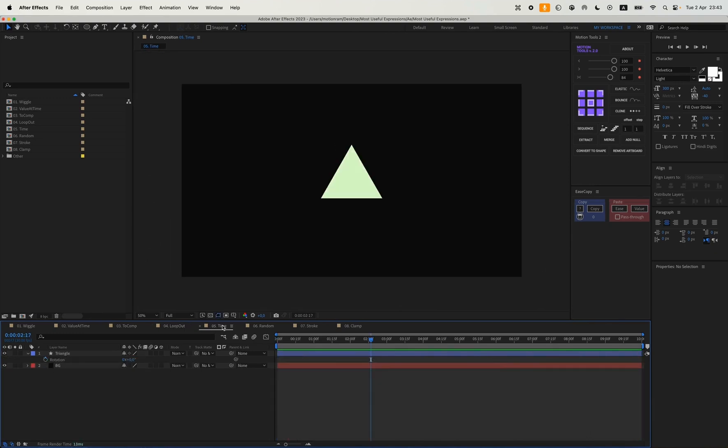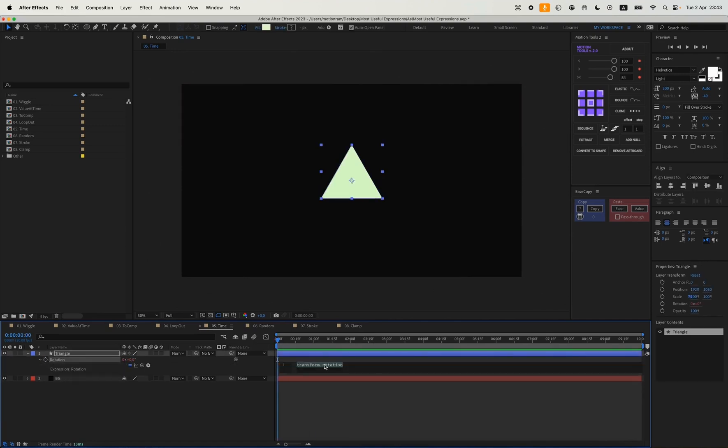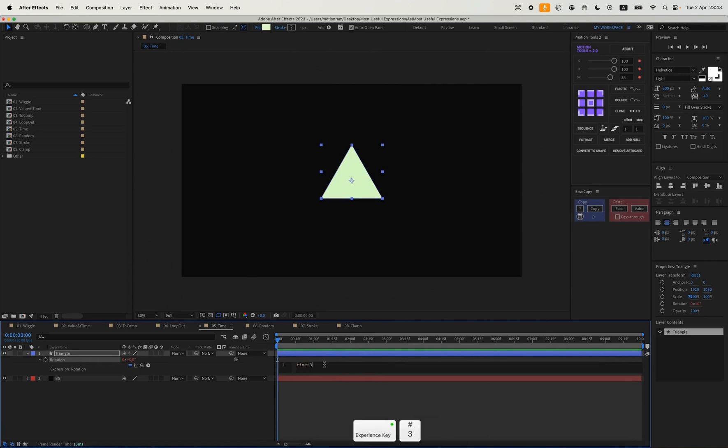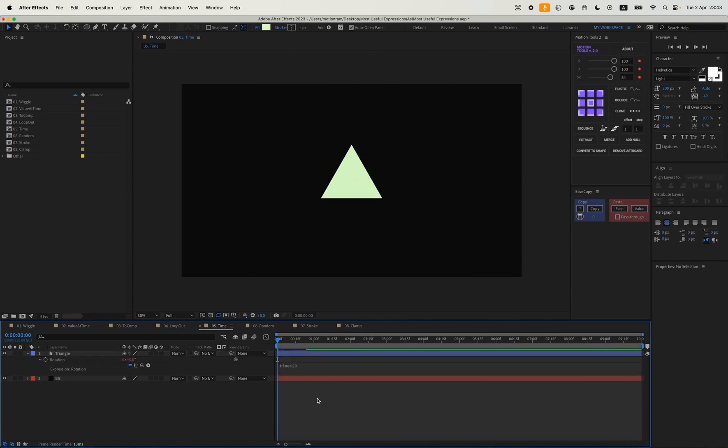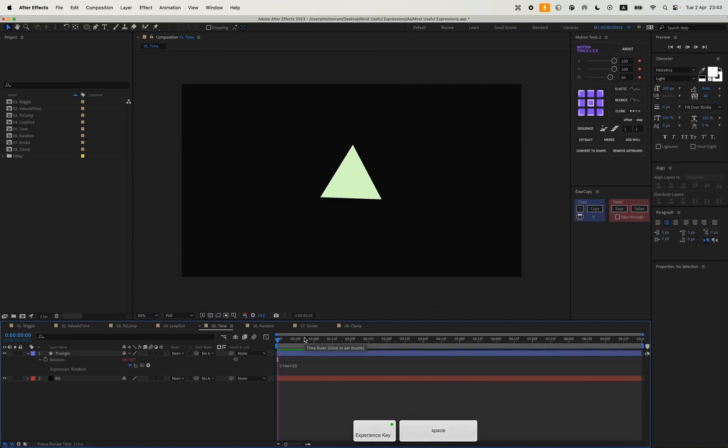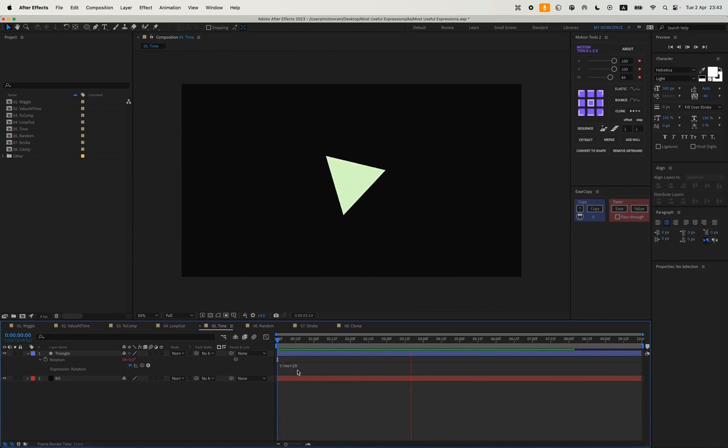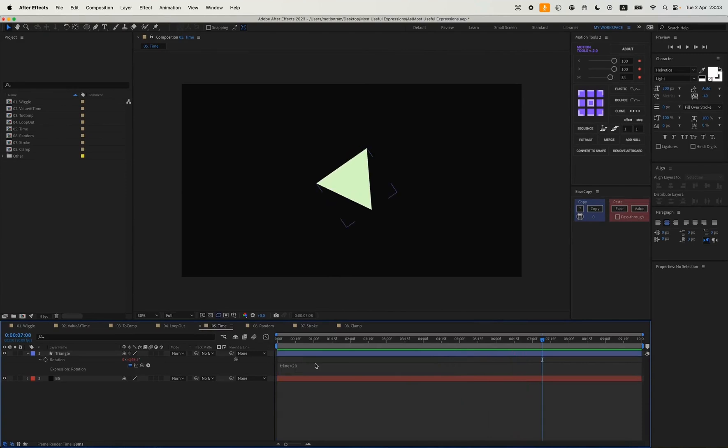The next expression is time. For example, we have some shape and we want to animate the rotation. We just write time multiplied by 20, and our triangle will rotate at 20 degrees per second. We can add a little more.